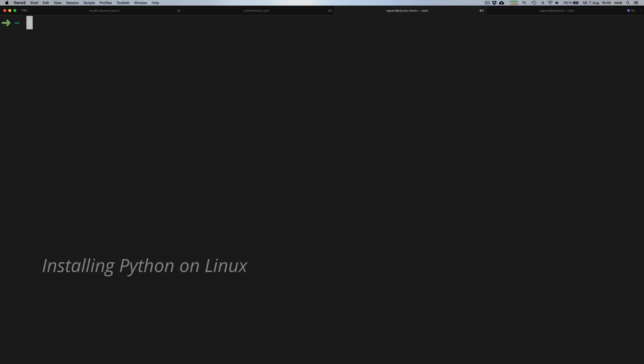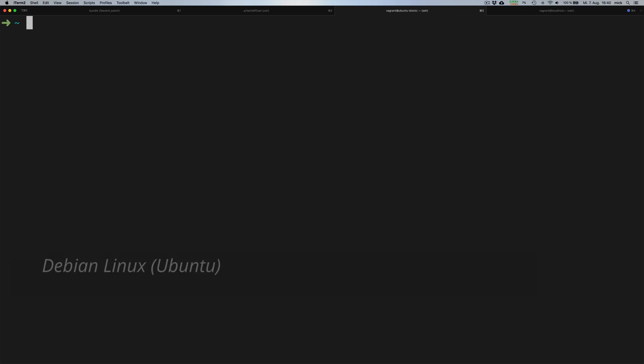Hey guys, this is Mig from TagDefuse, and in this video I will show you the easiest ways to install Python on your system. We start with Debian-based Linux systems.